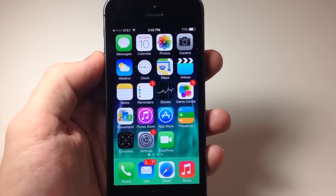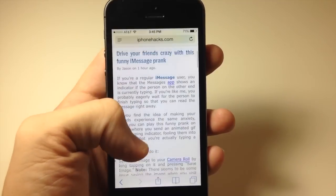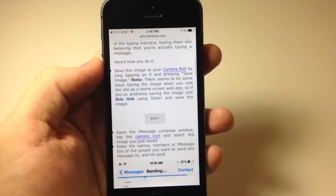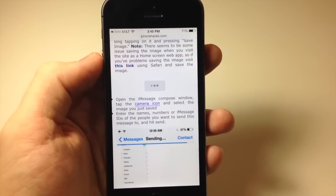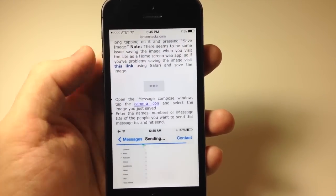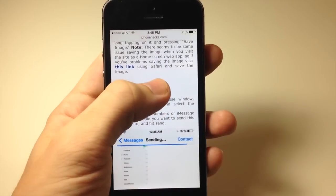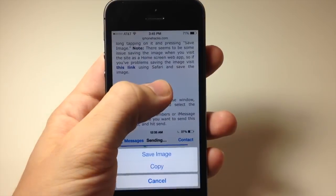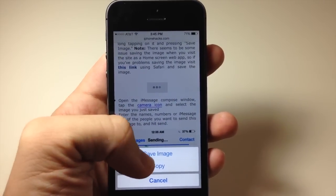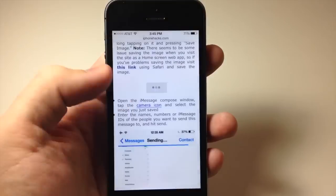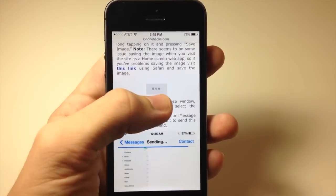It's actually pretty simple to do. All you need to do is go to this post — I'll put a link in the description below, including a direct link to this GIF. Tap and hold on it and you're going to get the option to save image or copy — just tap save image. And now it's saved.